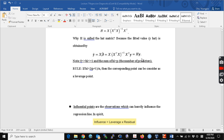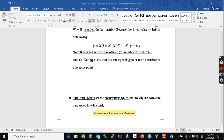The rule for leverage points is: if h_i is greater than 2 times (p plus 1) divided by n, where p is the number of predictors, then the point can be considered a leverage point. If we have a large h_i, that is the leverage point, and we can think of it as a potential outlier for the x variables.